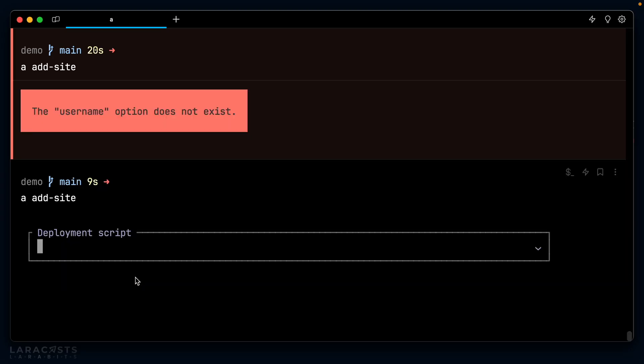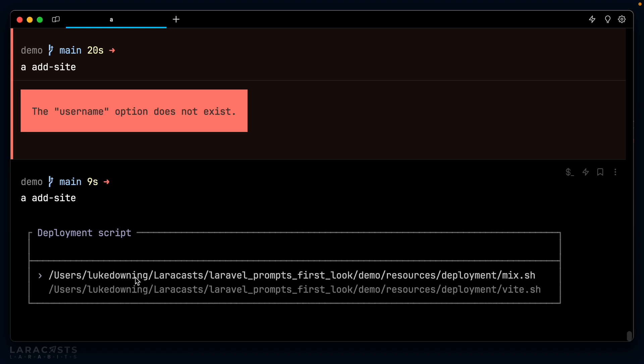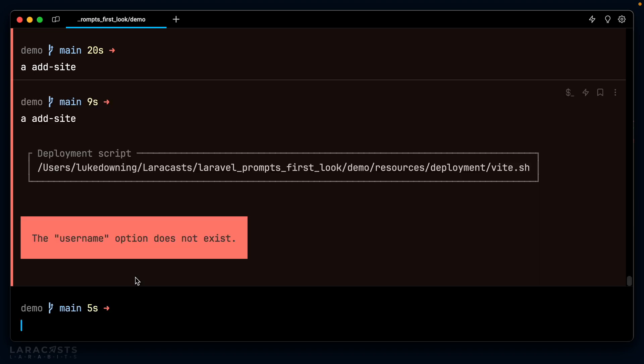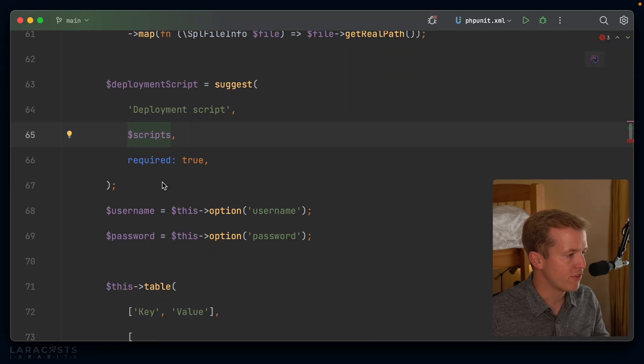And then instead of passing this manually, I can instead pass scripts. Let's see how that looks. php artisan add site, deployment script, and I can tab down to see my options down here. Like so. That works perfectly. What a great feature.